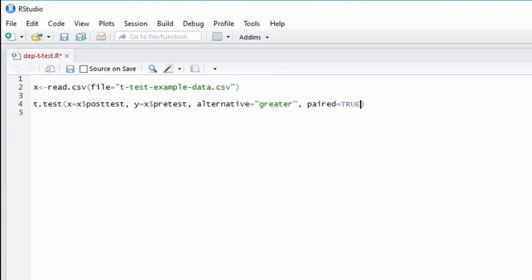That means we use the argument paired equals true. The paired equals true argument tells R that we are doing a dependent samples t-test, not an independent samples t-test.